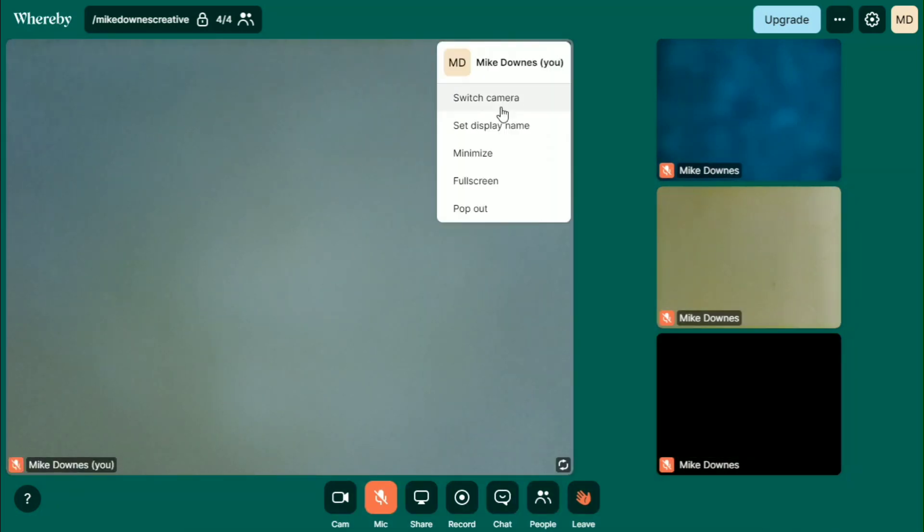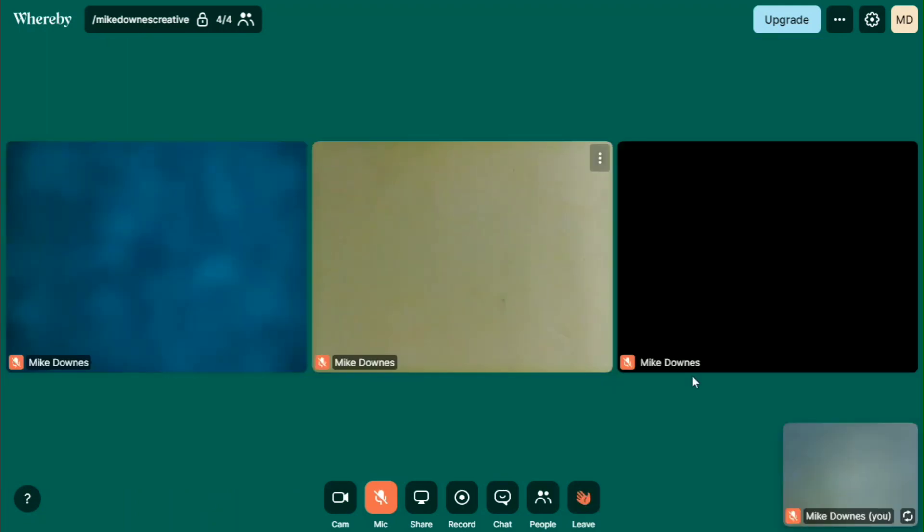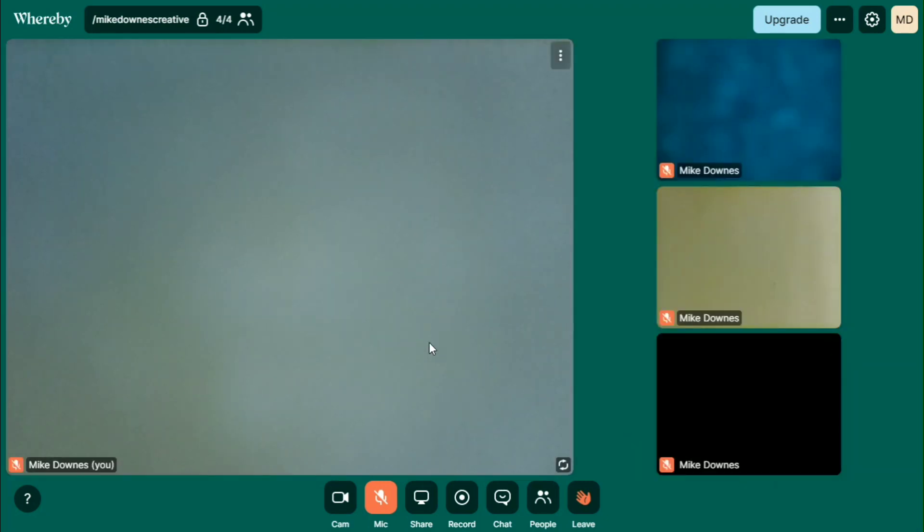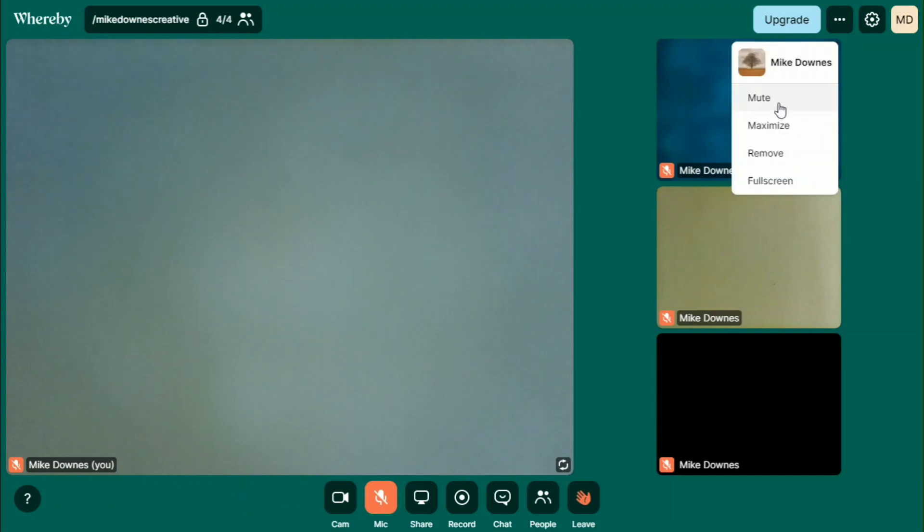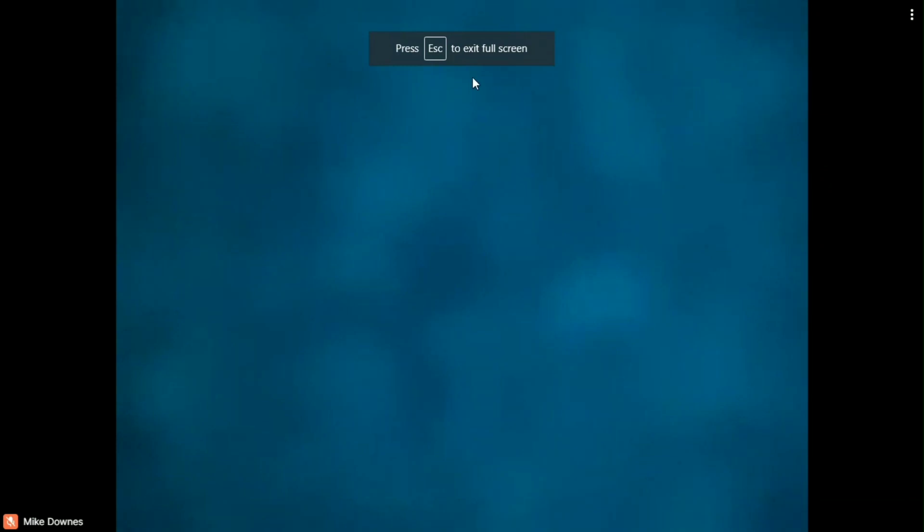Let's say if there was a particular user in there, maybe they were in their garden. And then if you want to immediately change them, you just drag them in and they pop, which I think is just fantastic. Each one has switch the camera, set a display name, minimize full screen and pop out. If you click pop out, that one just kind of minimizes itself and it goes down to the bottom.